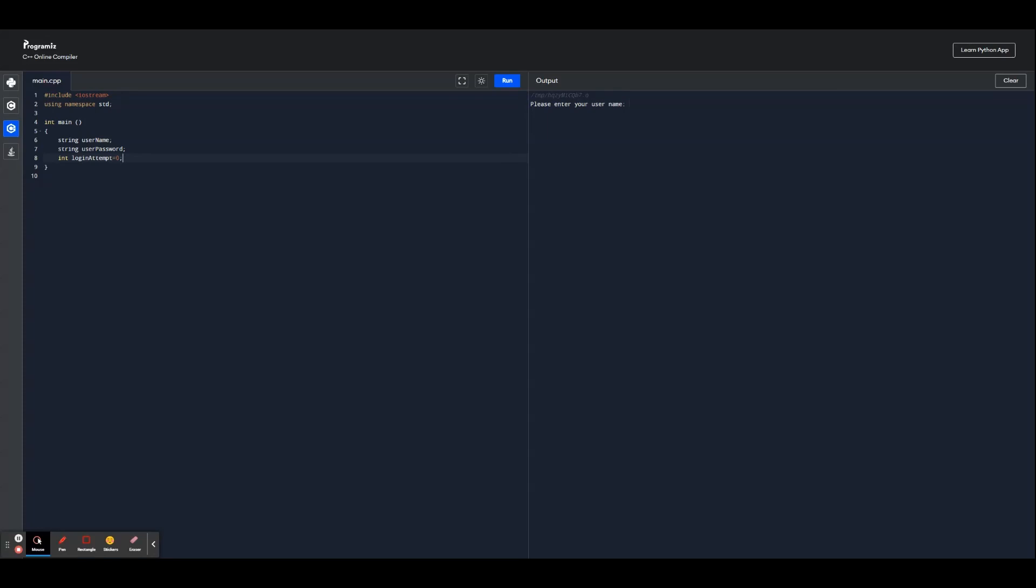And we're going to use this while loop over here to make it so that while there's still five login attempts, we'll use this and put the main code inside of here. So in C++, in order to ask for input, we type cout and we use the two arrows here and we ask please enter your username. Then it's going to ask the user for their username and we're going to put the syntax by putting the colon at the end.